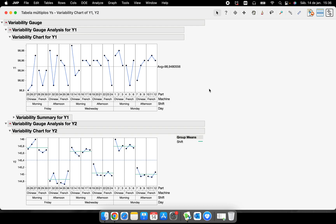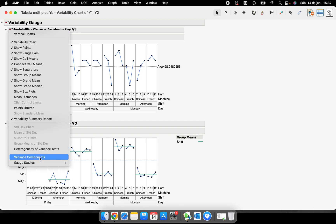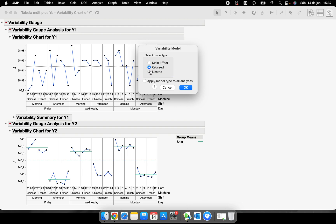Another very interesting option under quantitative analysis is finding where the biggest variation in the study comes from. For me, as a Six Sigma instructor, this is one of the best pieces of information you can have when studying a process. We can already get an idea from the chart — for example, the variation between parts is very large, and the variation between shifts also looks very big — but how big exactly?